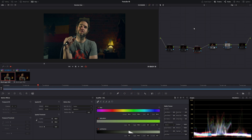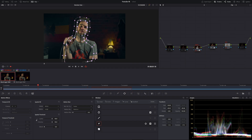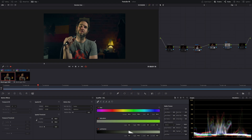Noise reduction can be a very complicated subject, so I'm going to try and keep it as basic as possible. Let's start with spatial noise reduction — let's turn it on. I've also put a power window around our subject here and made it an outside power window, meaning it's only affecting this area, not him. I've also done a qualification, meaning we're only hitting the darker areas of our scene, not the brighter areas.